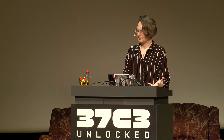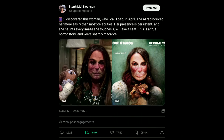I didn't know exactly how to describe this phenomenon to people in a concise way. So I sat on this for several months — it was April 2022 when I first discovered Loeb. Finally in September 2022 I posted this Twitter thread: 'I discovered this woman who I call Loeb in April. The AI reproduced her more easily than most celebrities. Her presence is persistent and she haunts every image she touches. Take a seat — this is a true horror story.' And this went super viral immediately. I was being interviewed by every newspaper the next day. Hollywood producers were kicking down my door. My life became insane and was forever changed.